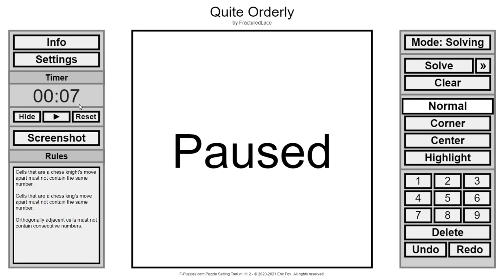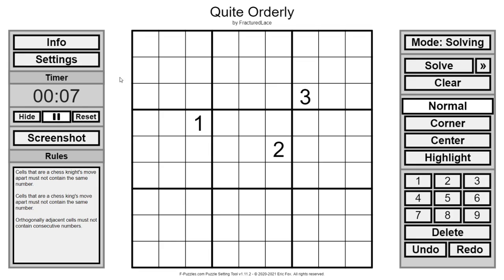Hello everyone, welcome back to another Sudoku. Today we're going to be looking at Quite Orderly by Fractured Lace.